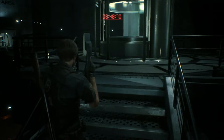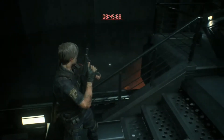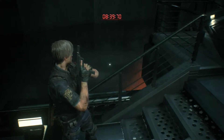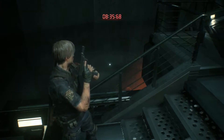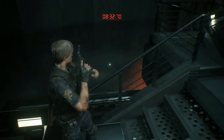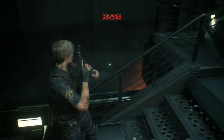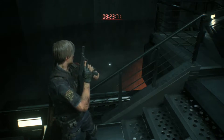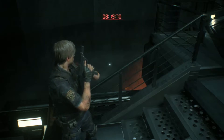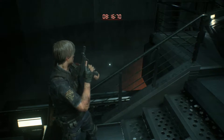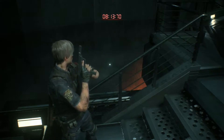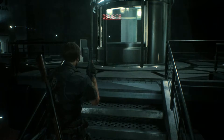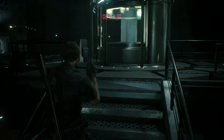Attention, self-destruct sequence initiated. Use the central elevator to evacuate immediately to the bottom of the train platform.